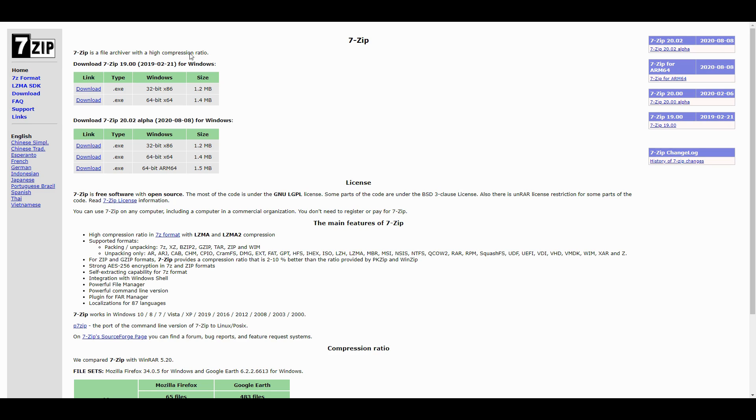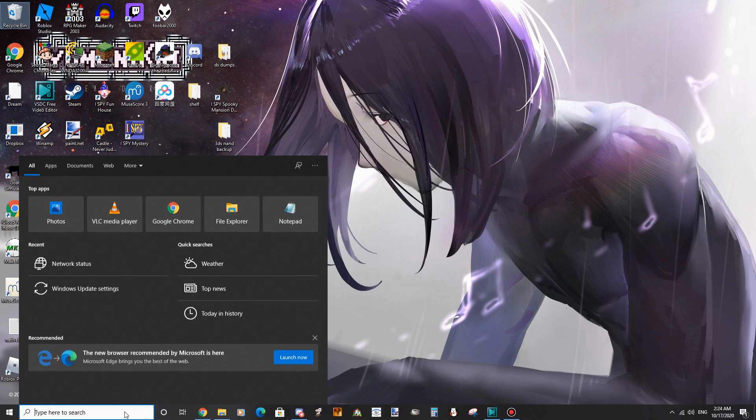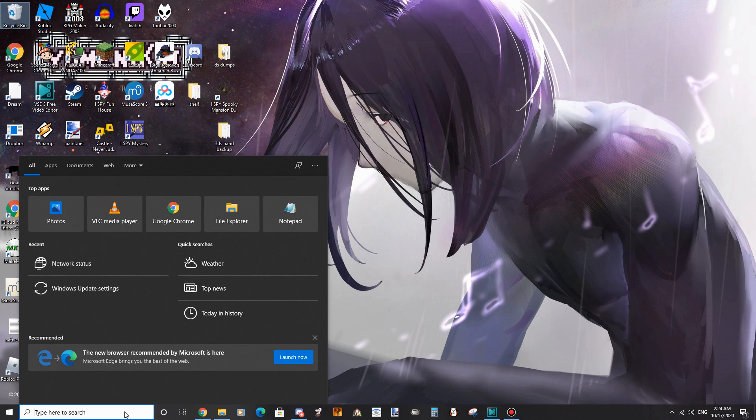If you haven't already, download 7-Zip and install it. After installation, change your locale to Japanese.